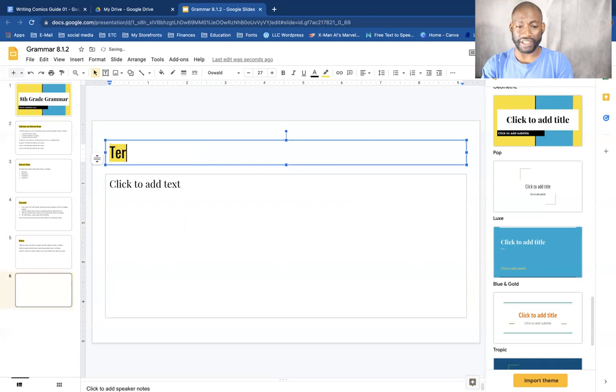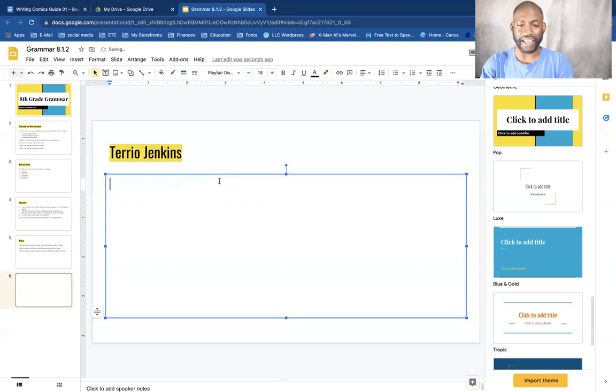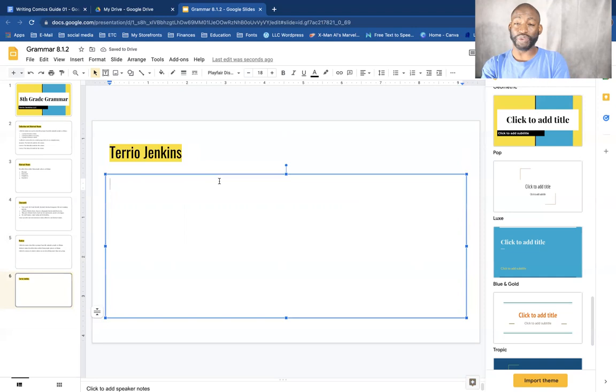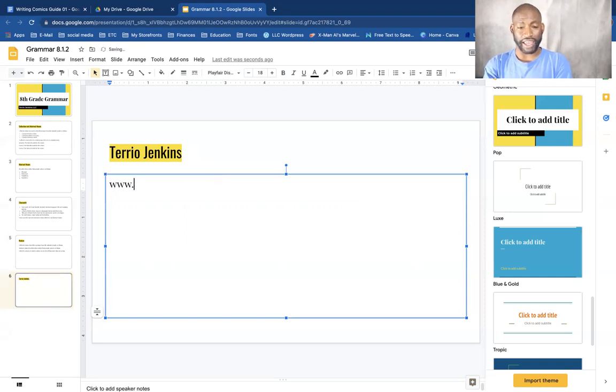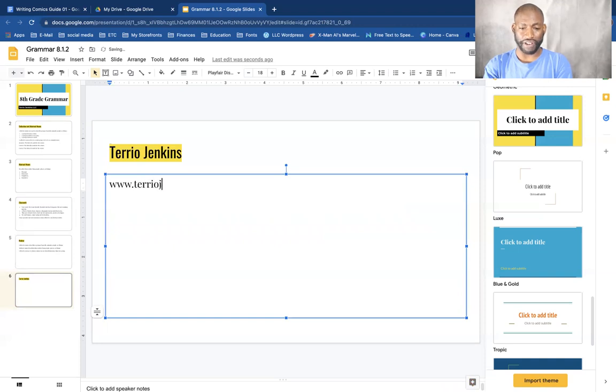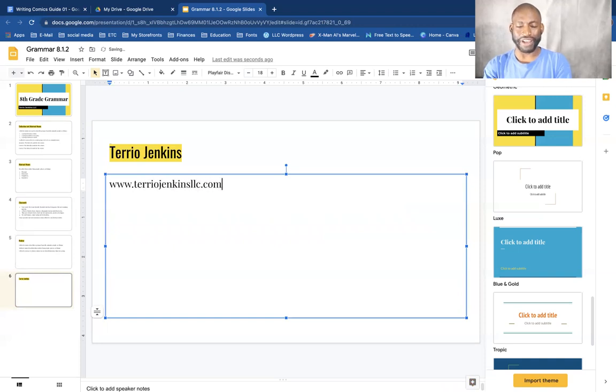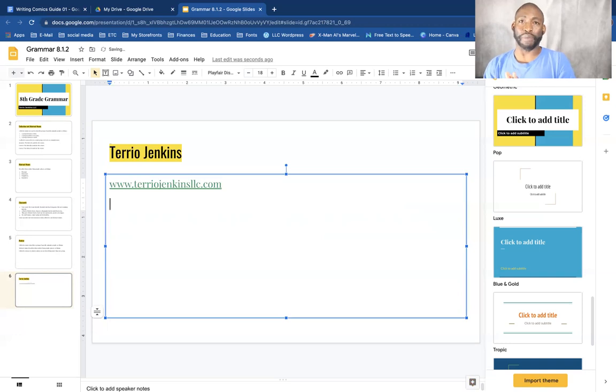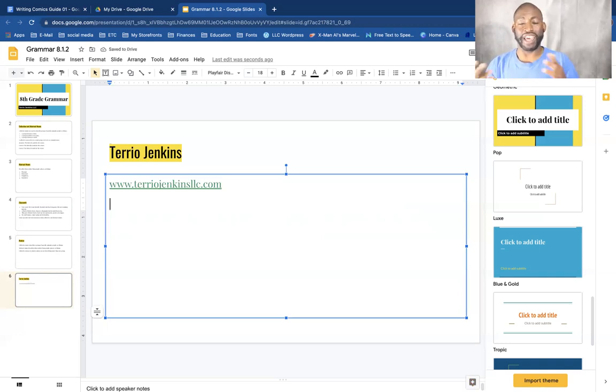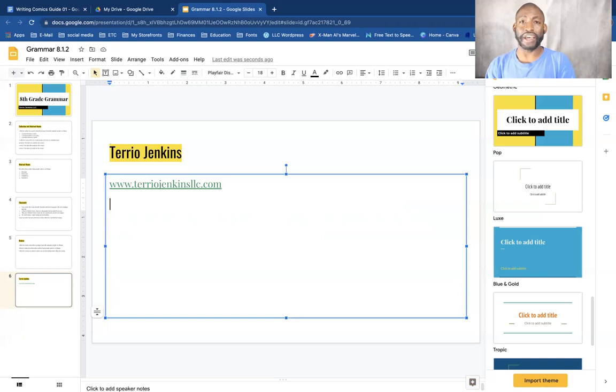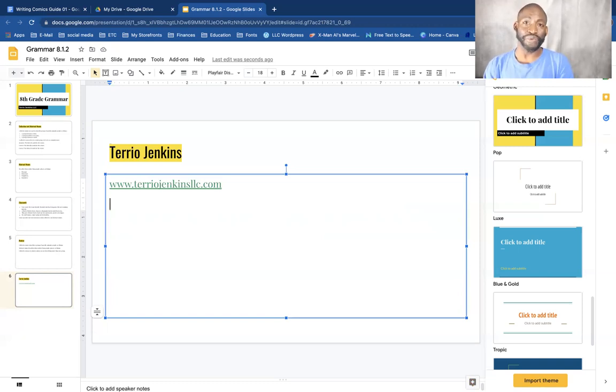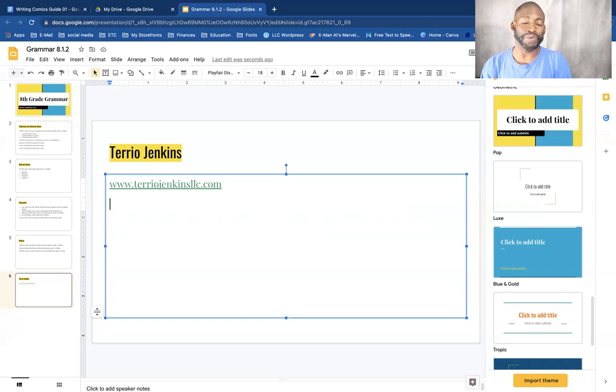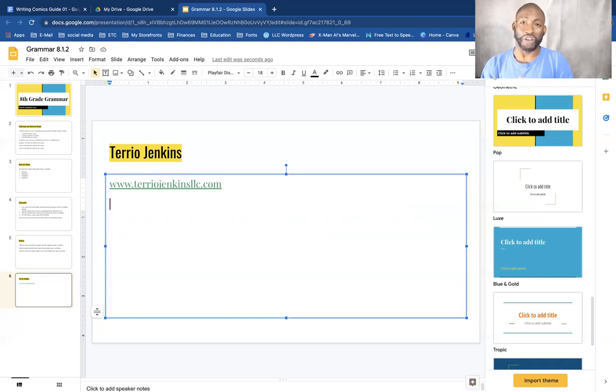Again, my name is Terrio Jenkins, and you can find me at www.terriojenkins llc.com, which is my publishing company in which we publish education materials like this, comic books, and soon we're going to try to get into cartoons. Everything is Christian based, very PG-13, TV-Y7 if you watch TV.